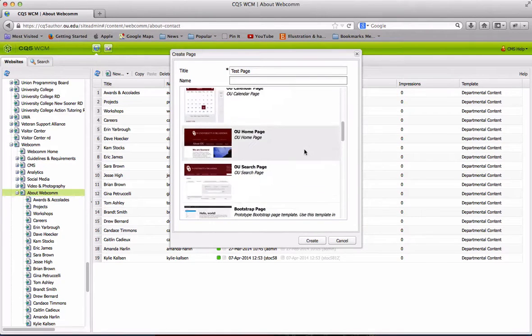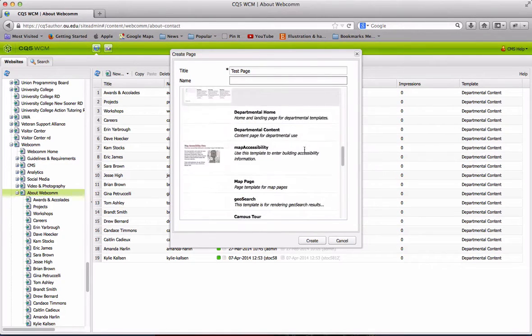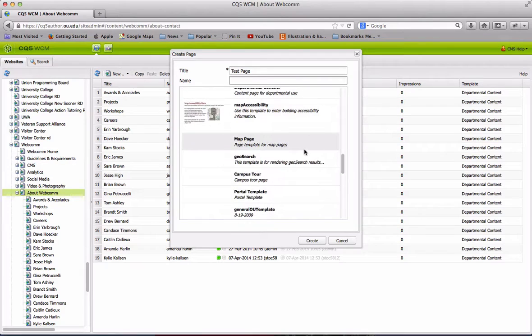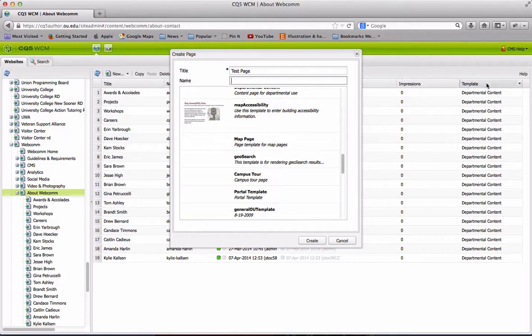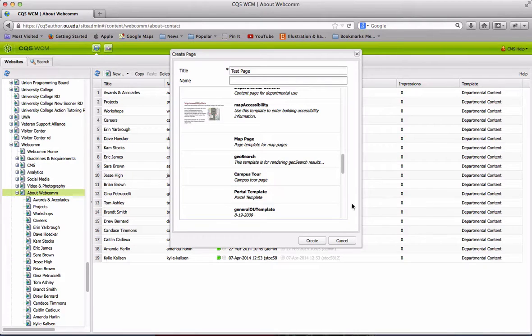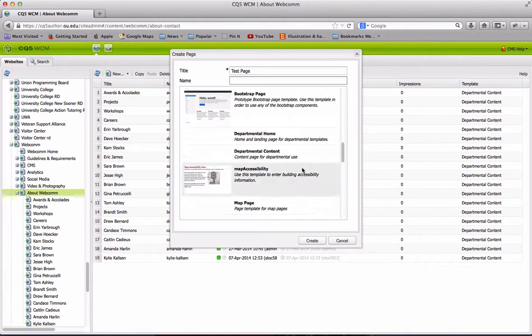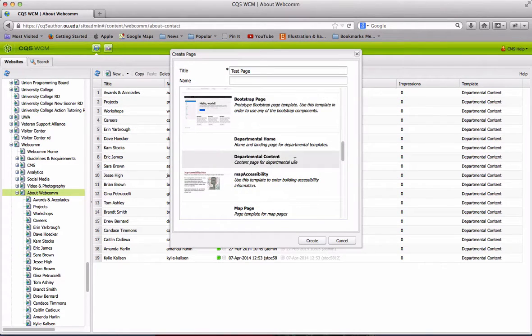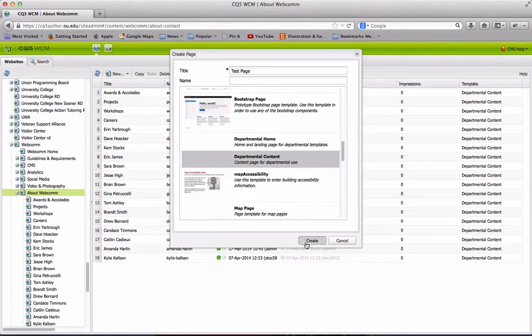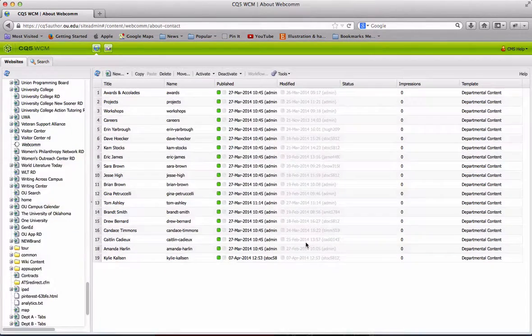Next we're going to find our template type. If you've forgotten what kind of template you were using for your website, just refer to the template column here in your website list. In this case, I'll be using the departmental content template. Once I've selected my template, I can hit Create.